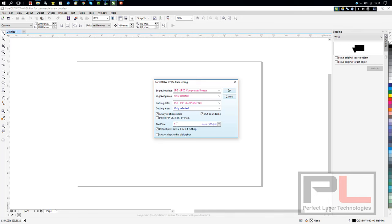Your pixel size is 2, which is correct for engraving. And we'll go to 1 for cutting, which of course will then be 1000 DPI.